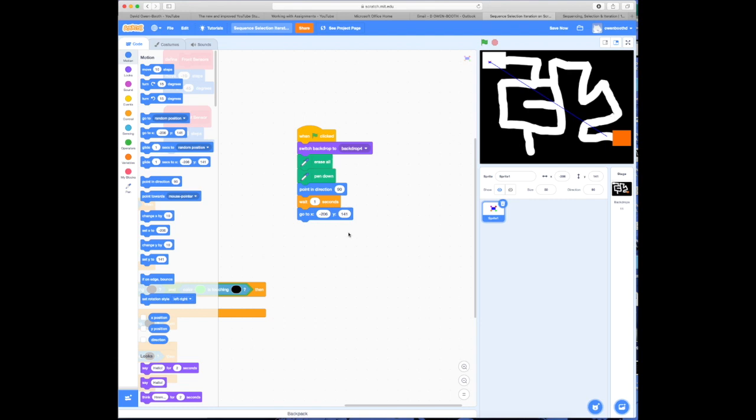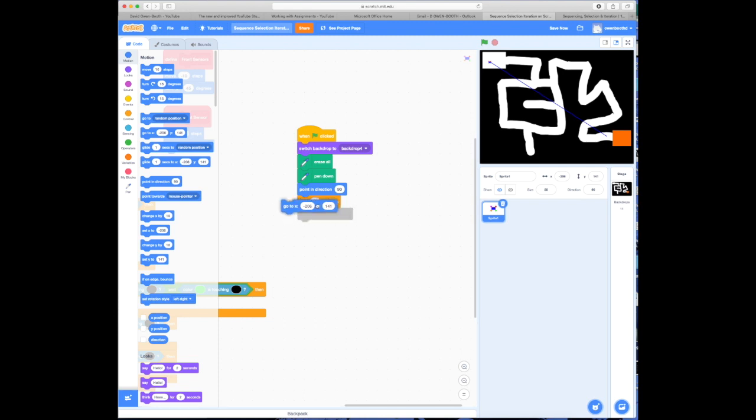Now, the effect of that is, first of all, why is it drawn this line? Well, it's drawn the line because after I told it to put the pen down, then I told it to move. Well, of course, once the pen's down, whenever you move, it's going to draw the line. We can fix that again by putting that back here.